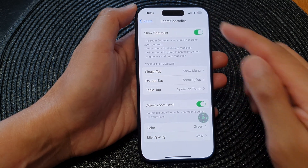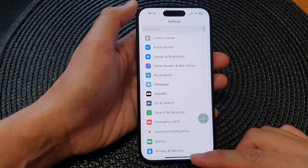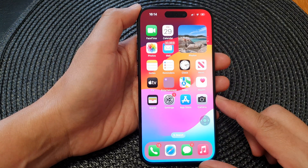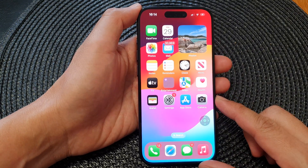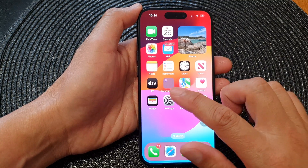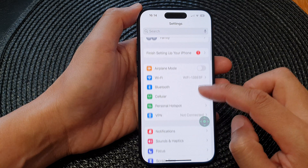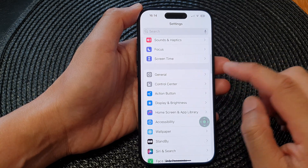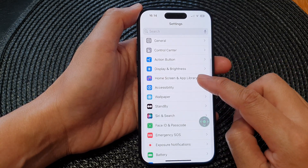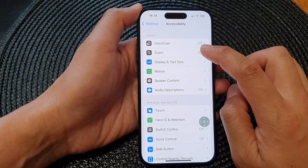To access the zoom controller, first go back to the home screen by swiping up at the bottom of the screen. On the home screen, tap on Settings, then scroll down and tap on Accessibility.